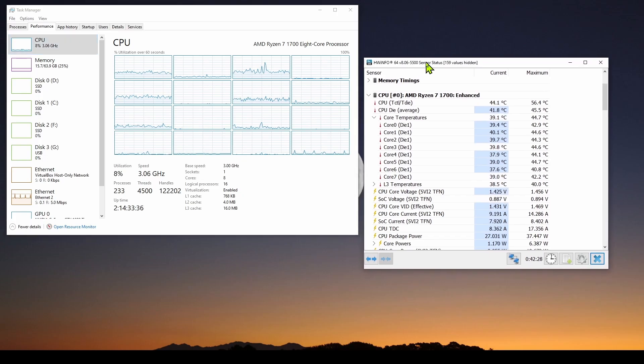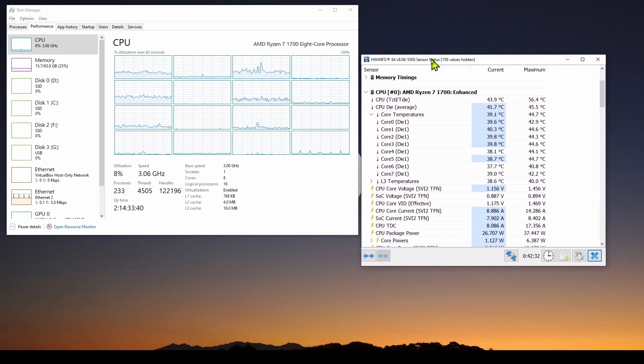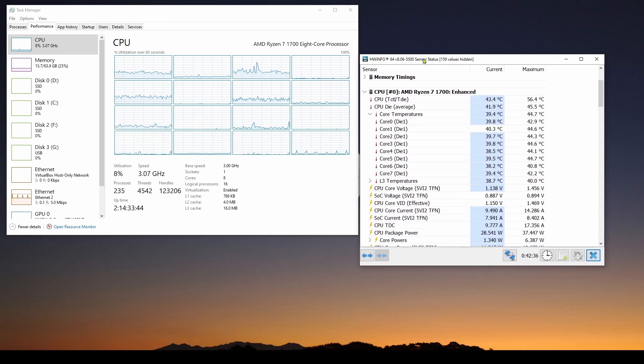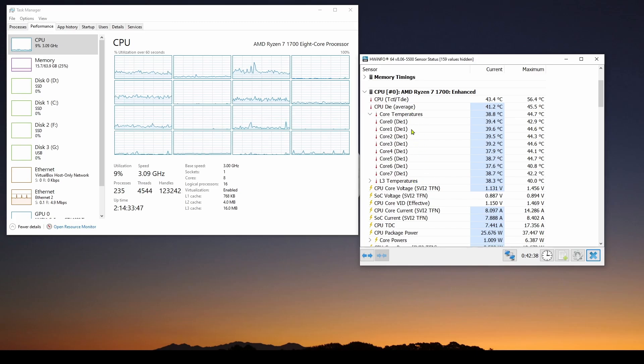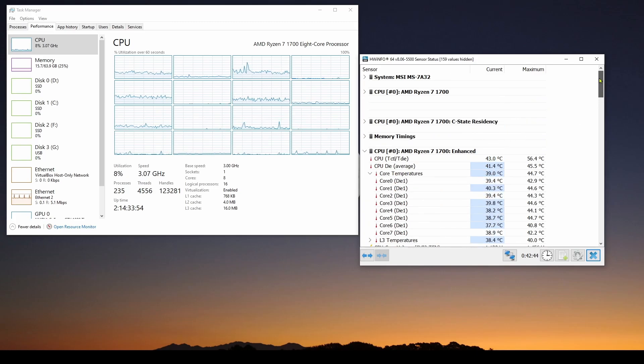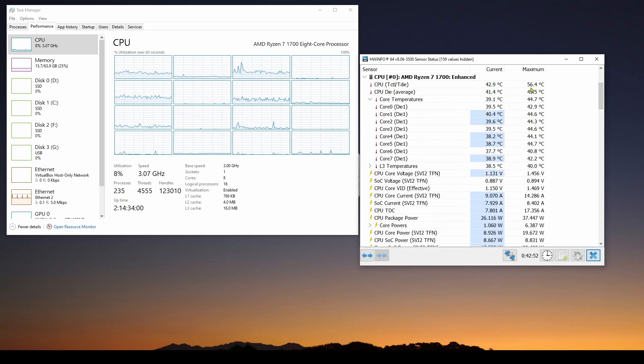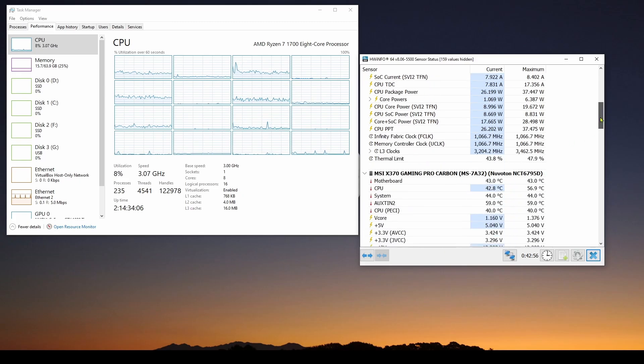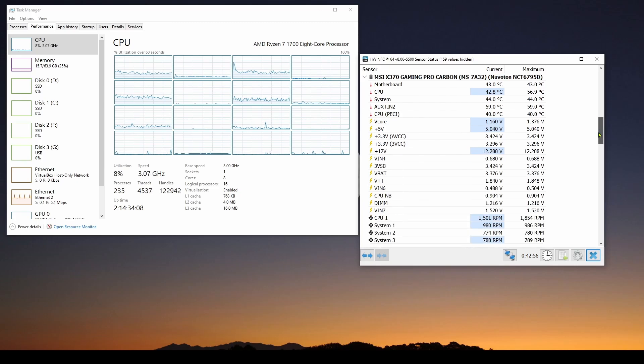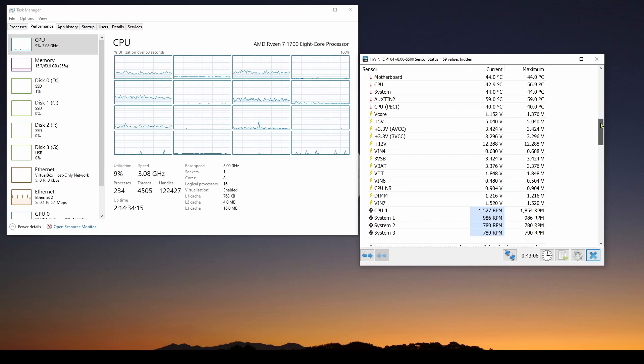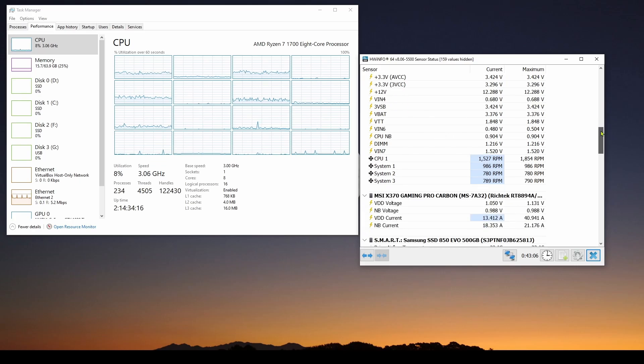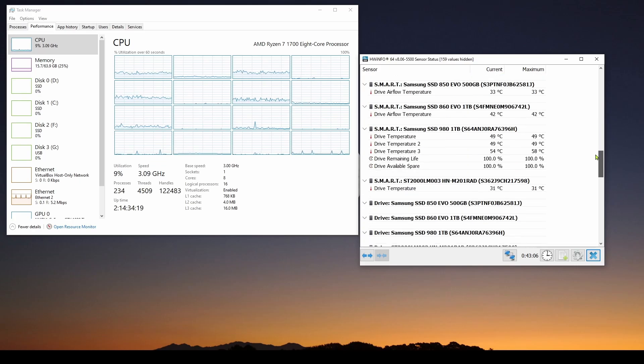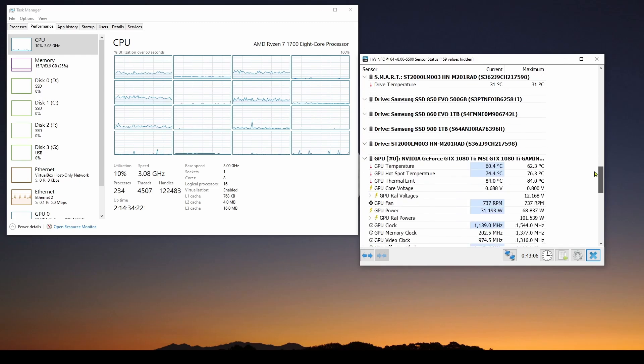There's another application here on the right which is one of many others you can get. This is called hwinfo, a free application, and it does something similar but monitors a lot more information about your computer components. For example, it's got the CPU - I'm monitoring the current and maximum temperatures of the CPU, the core voltages, the package powers. For the motherboard it's got the voltages for the different voltage rails going to the CPU and the GPU and everything else.